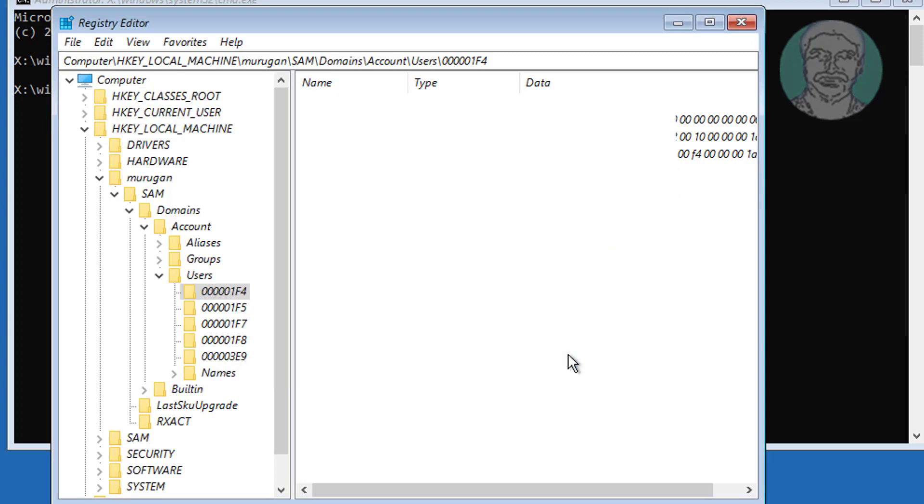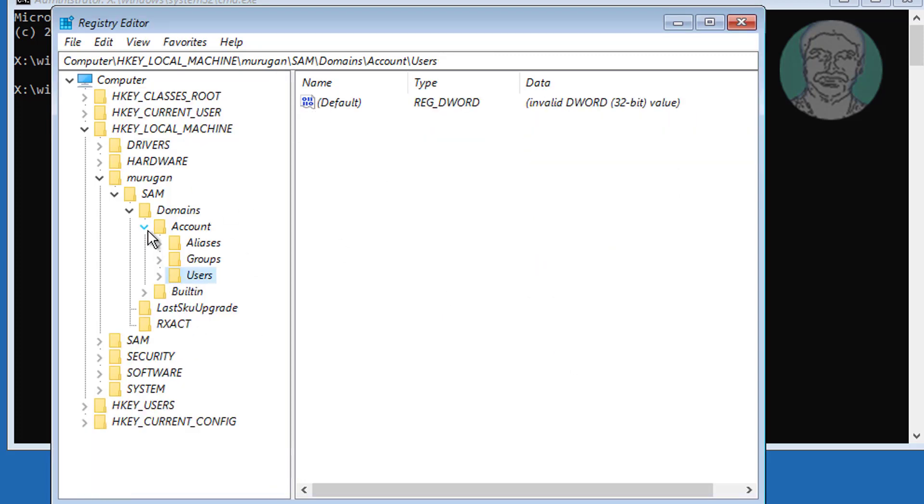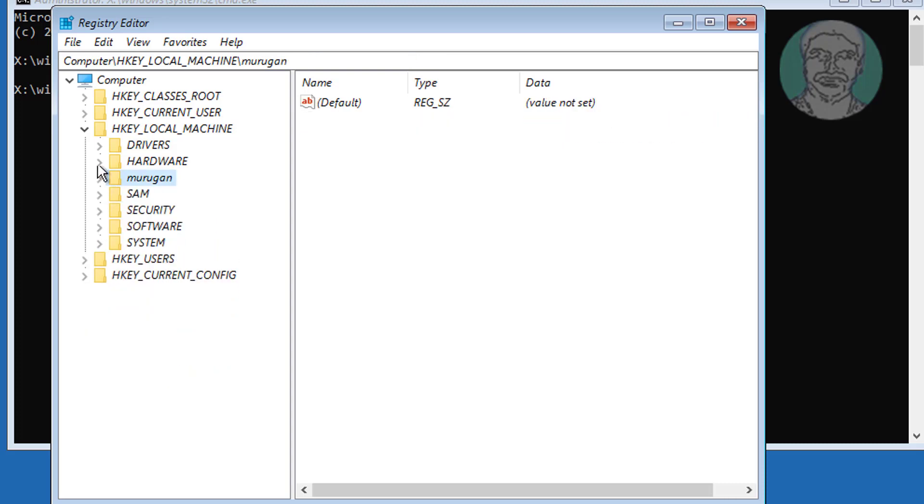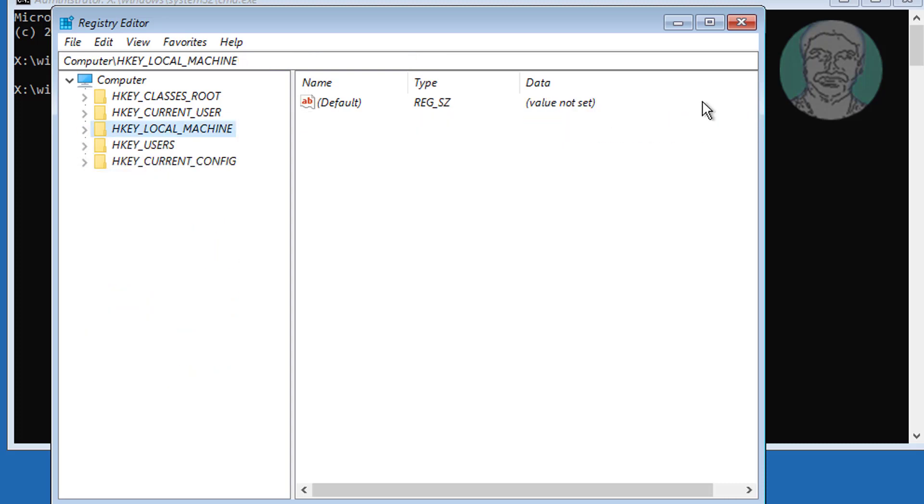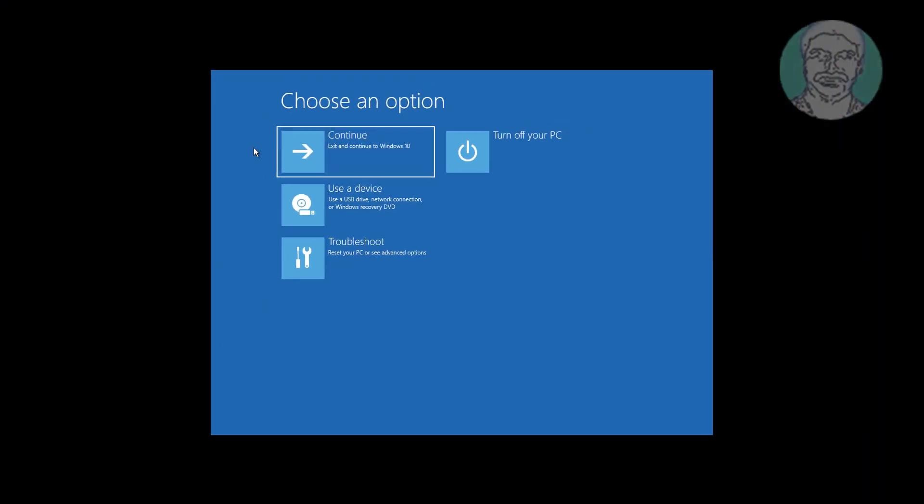Click OK and exit Registry Editor. Click Continue to start Windows.